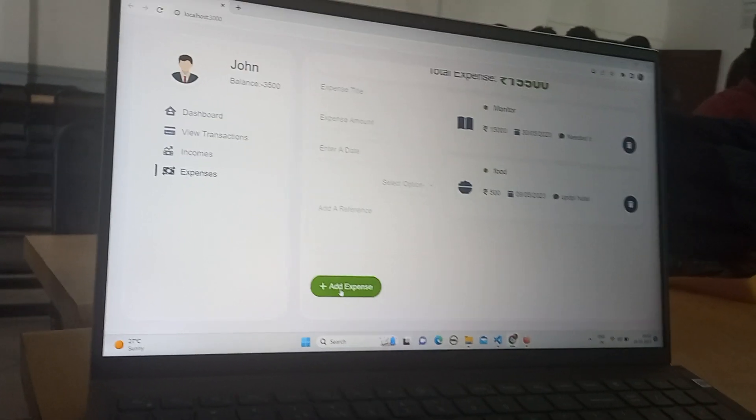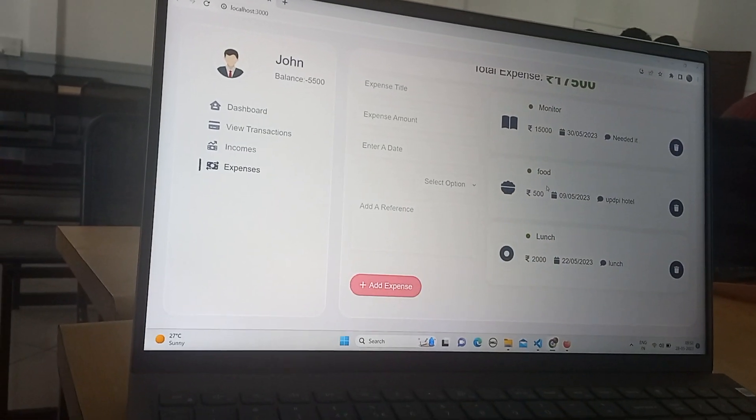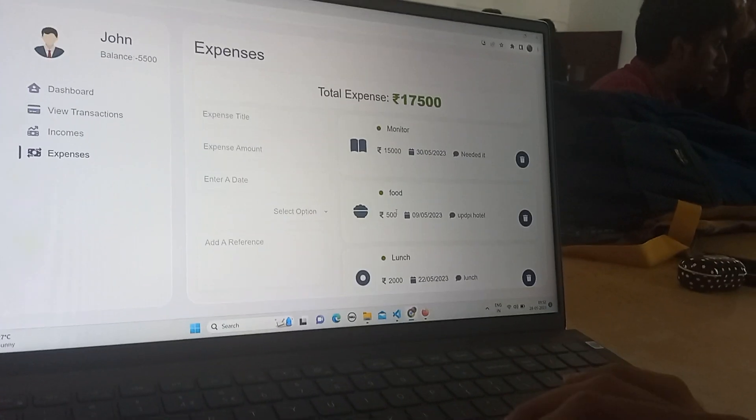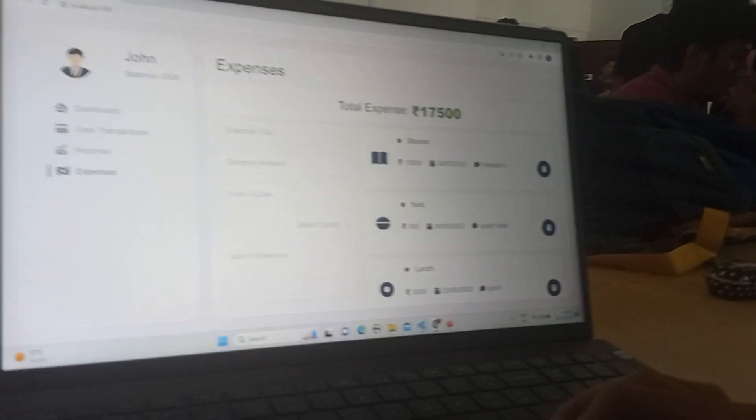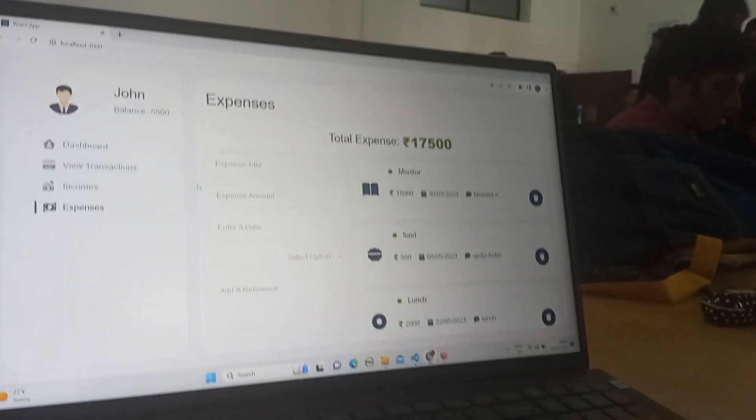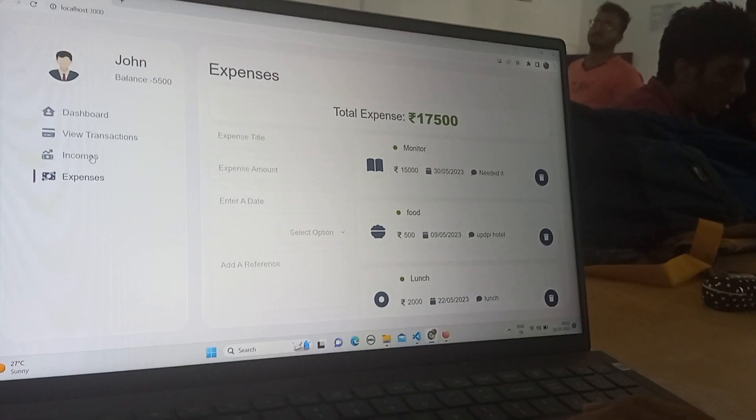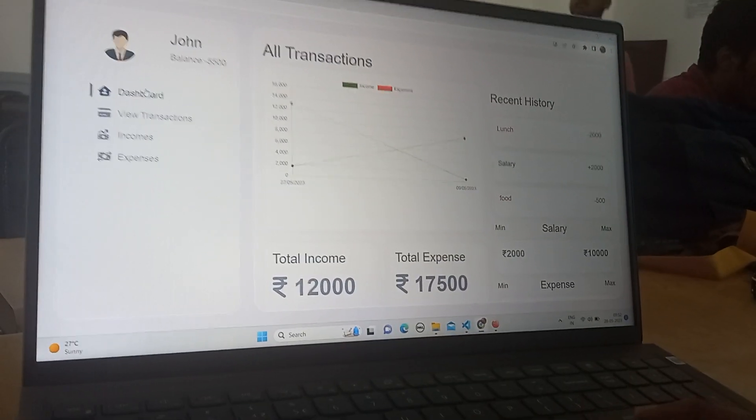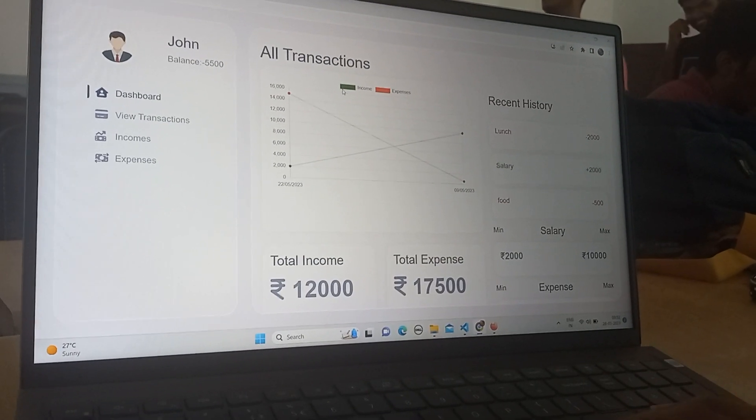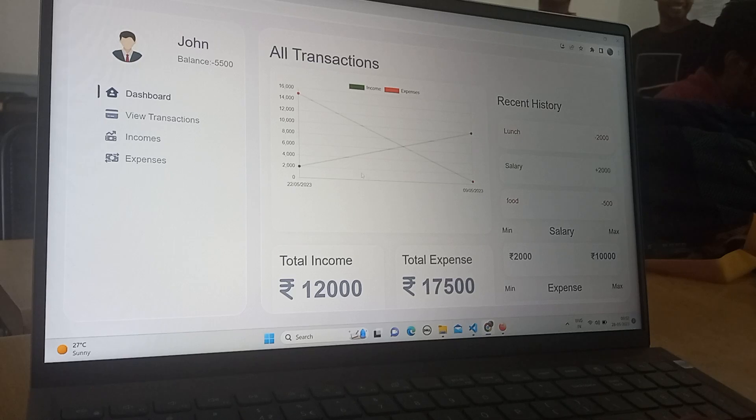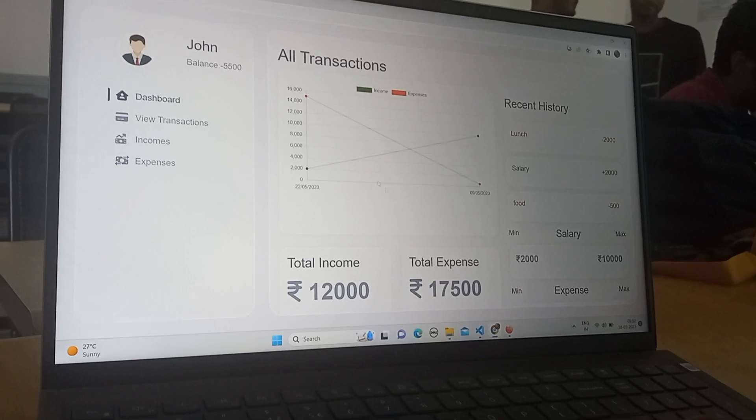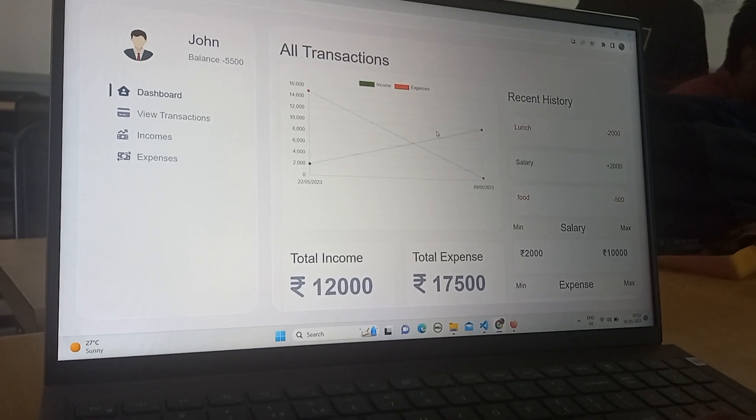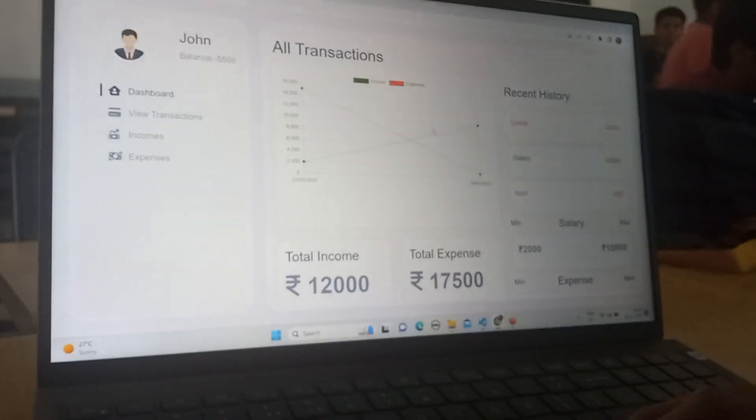So when we click add expense, it's going to be reflected here so user can keep track of his expenses and incomes and calculate his monthly transactions, and see which day he has run the maximum transactions.